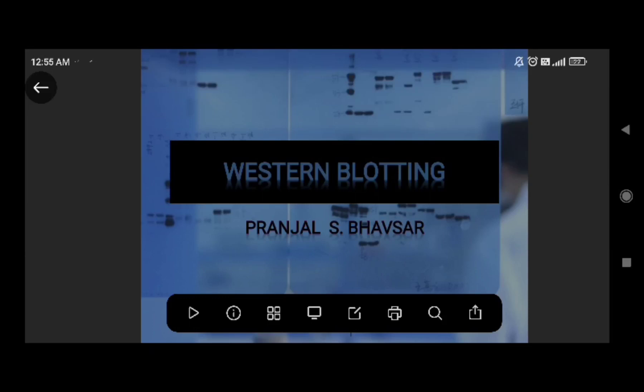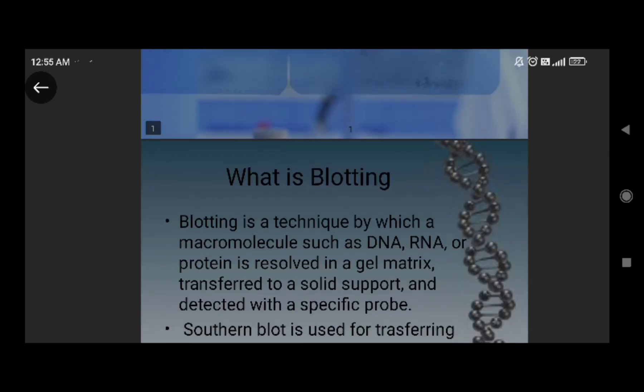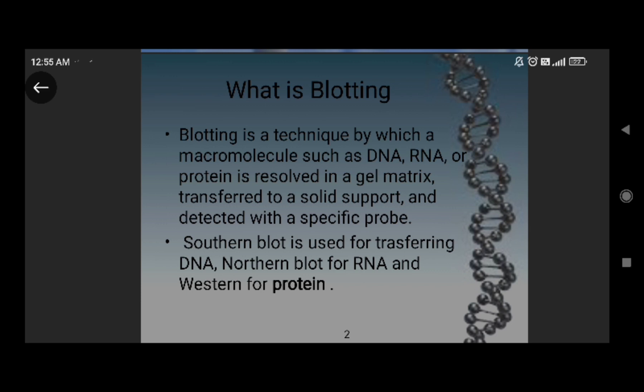Today we are going to learn about the technique Western blotting. Blotting is a technique by which micromolecules such as DNA, RNA, and protein are resolved in a gel matrix — just like agarose — and then the resolved molecules are transferred to a solid support such as a nitrocellulose membrane, and detected by a specific probe such as an HRP conjugate. Southern blotting is used for DNA, northern blotting for RNA, and western blotting for protein.